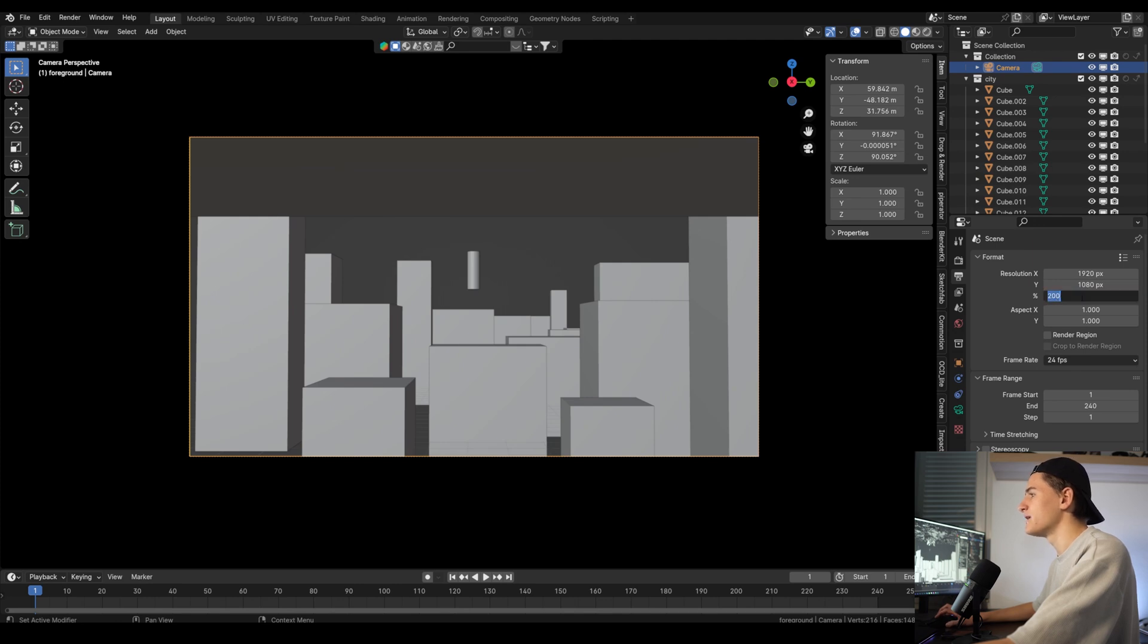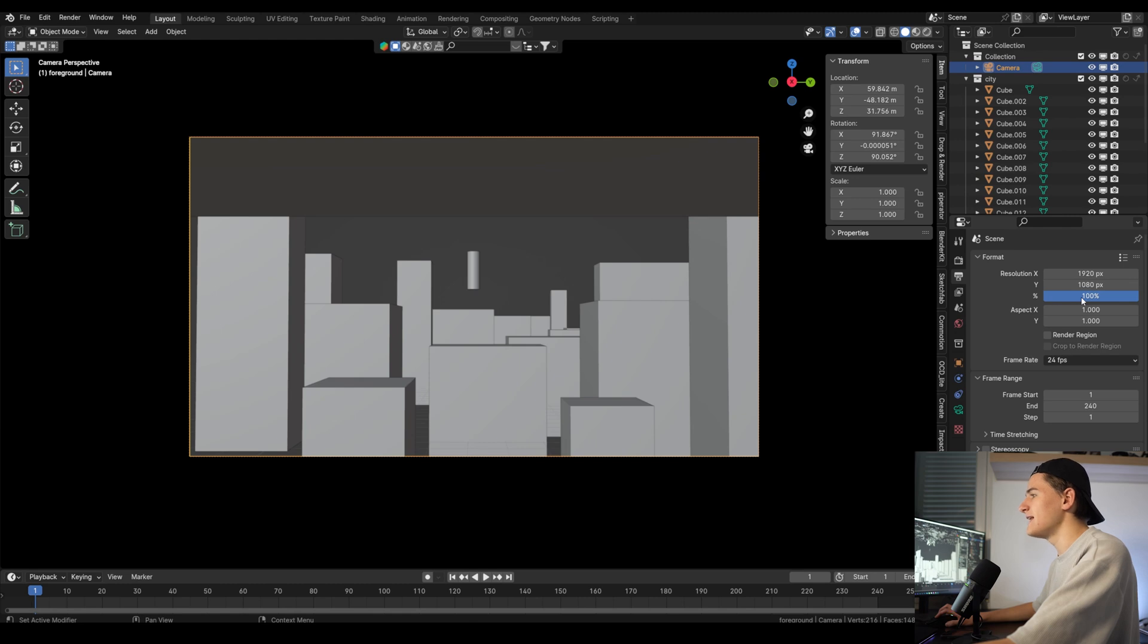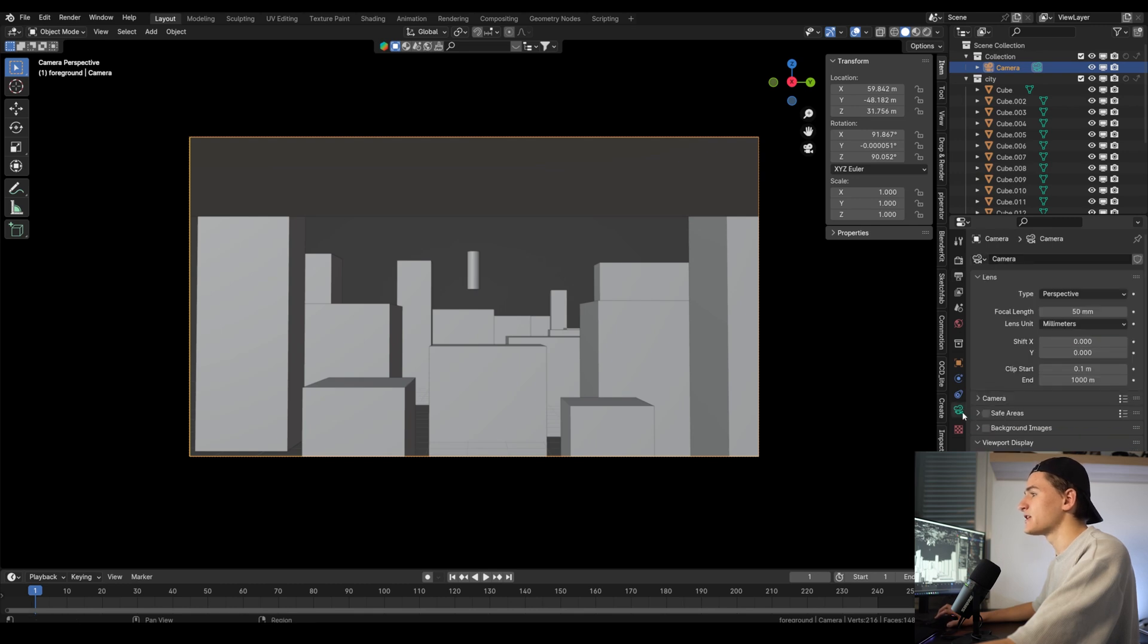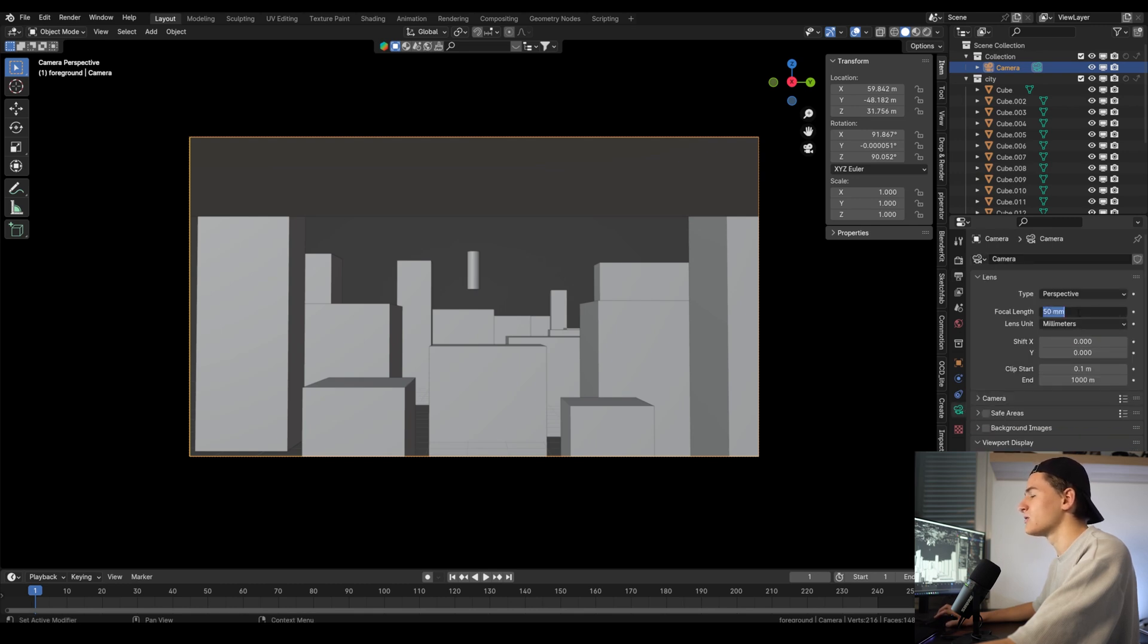But now for the focal length, I think for this one a bit more wide angle could look good, so let's set it to something like 28 millimeter, and then let's create a good looking composition again.